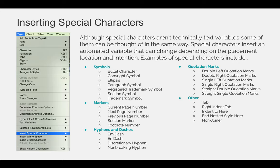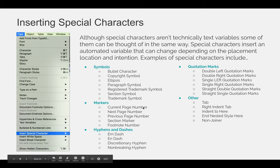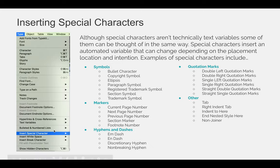Examples of special characters include different categories when you hit that fly-out menu: there are symbols, markers, hyphens and dashes, quotation marks, and other. For example, if you wanted to insert a copyright symbol or a trademark symbol, you can do that via type, insert special characters, and symbols.